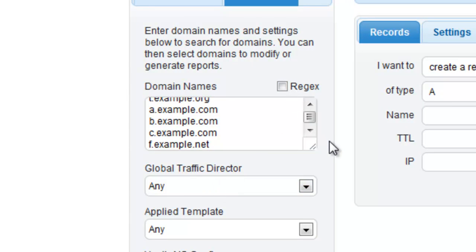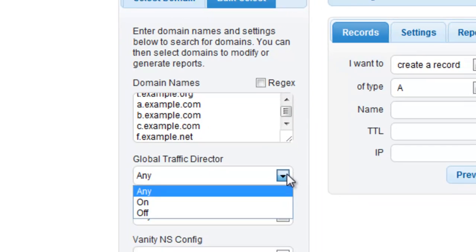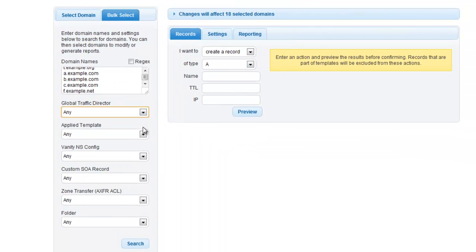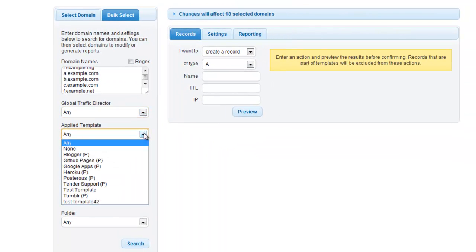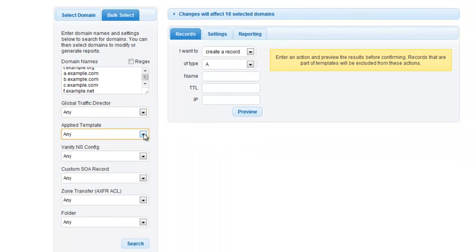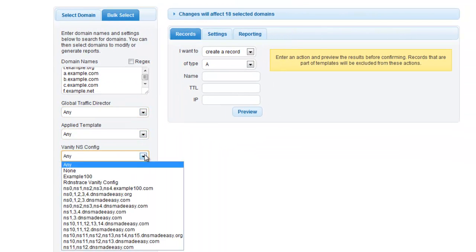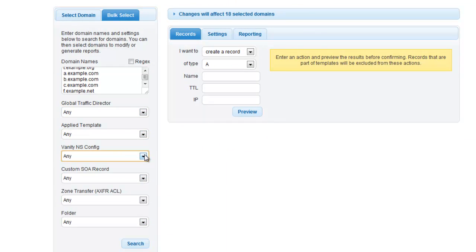If you would like to refine your search parameters based on domain level attributes such as templates, GTD, or SOA records, then you can set that search criteria now. For this tutorial, we will leave them at their default search values.